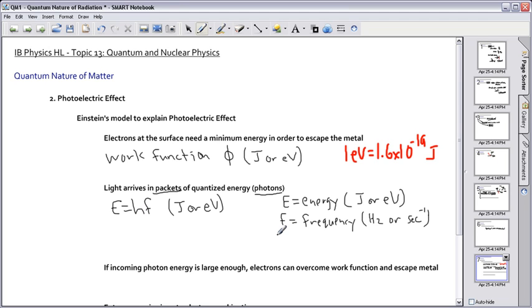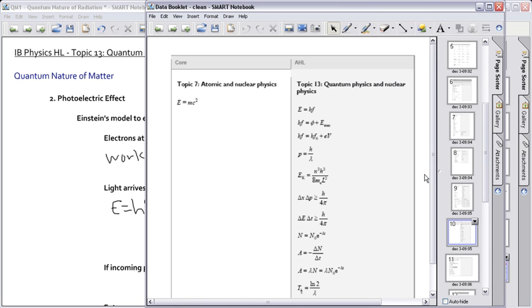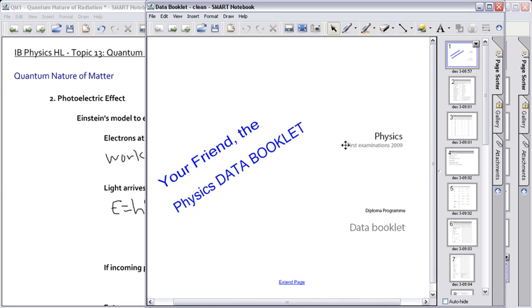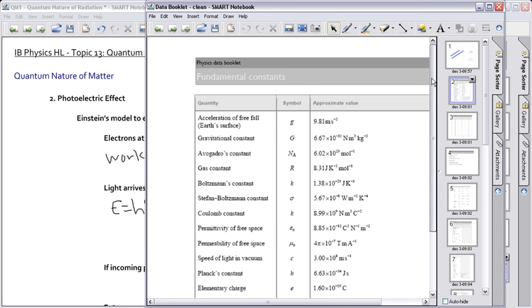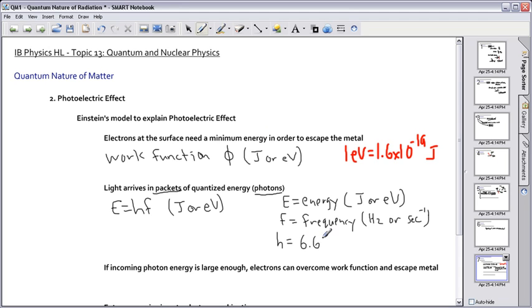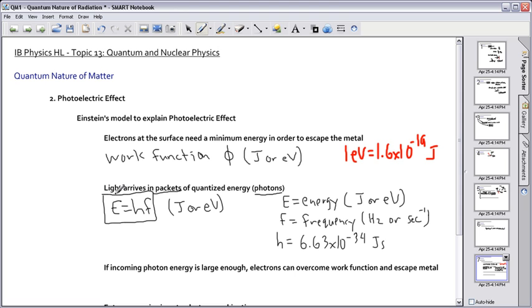h is Planck's constant — you don't have to memorize it. Looking at the equation sheet, Planck's constant h equals 6.63 times 10 to the minus 34 joule seconds. This is the first equation from the equation sheet for this topic, and it's really important.